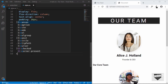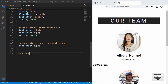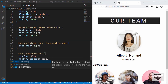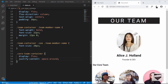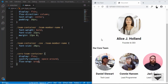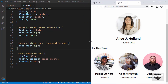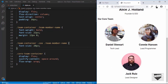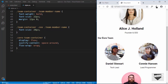For 'core-team-container' we'll set display to flex, justify-content to space-around, and flex-wrap to wrap. Now if we decrease the browser width we can see that when there isn't enough space, the images stack to the bottom — confirming the responsive layout is working.